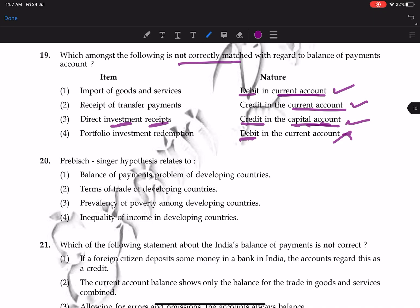Question 20: the Prebisch-Singer hypothesis relates to the terms of trade of developing countries. The terms of trade is the price index of exports divided by the price index of imports, and the hypothesis concerns the deteriorating terms of trade for developing countries.